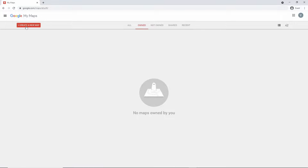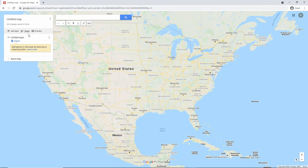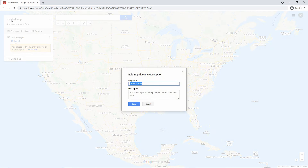Click on Create a New Map. What you see now is your own custom map. To name your map, click on Untitled Map and give it a name. A description is optional.